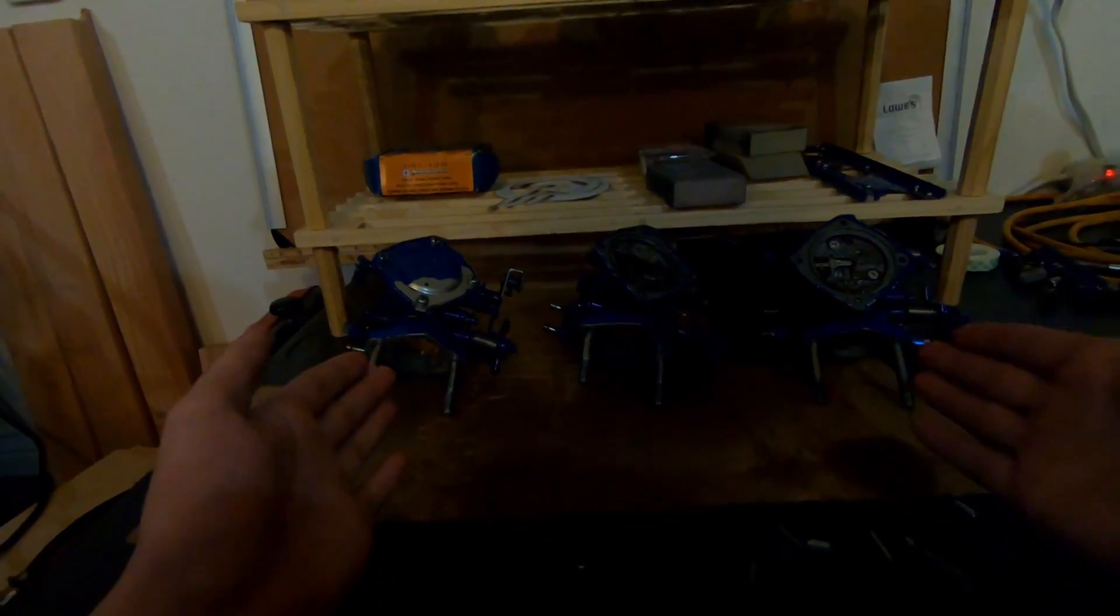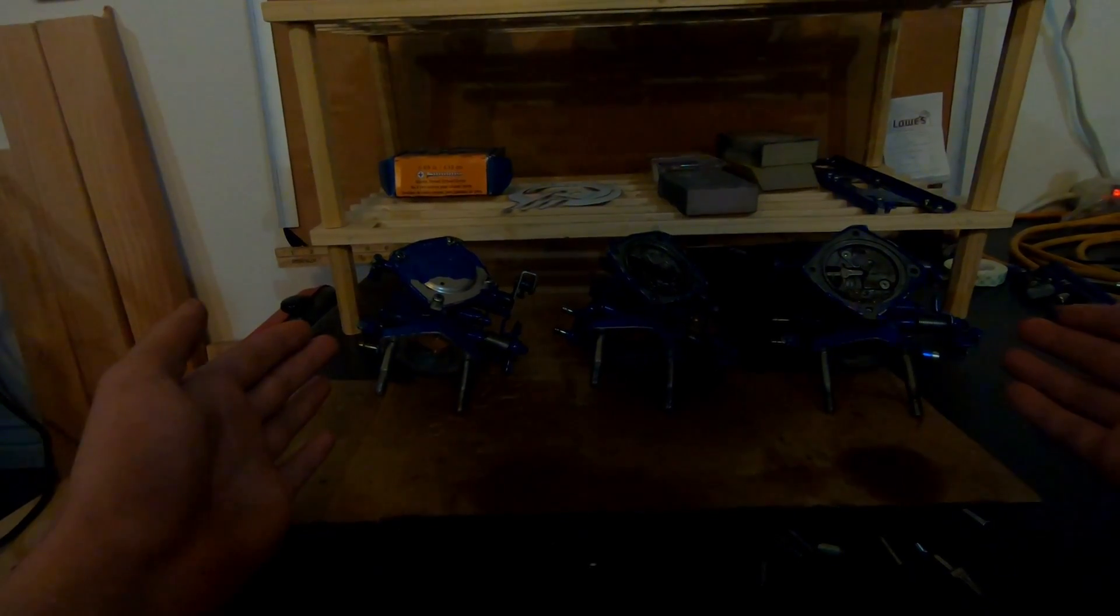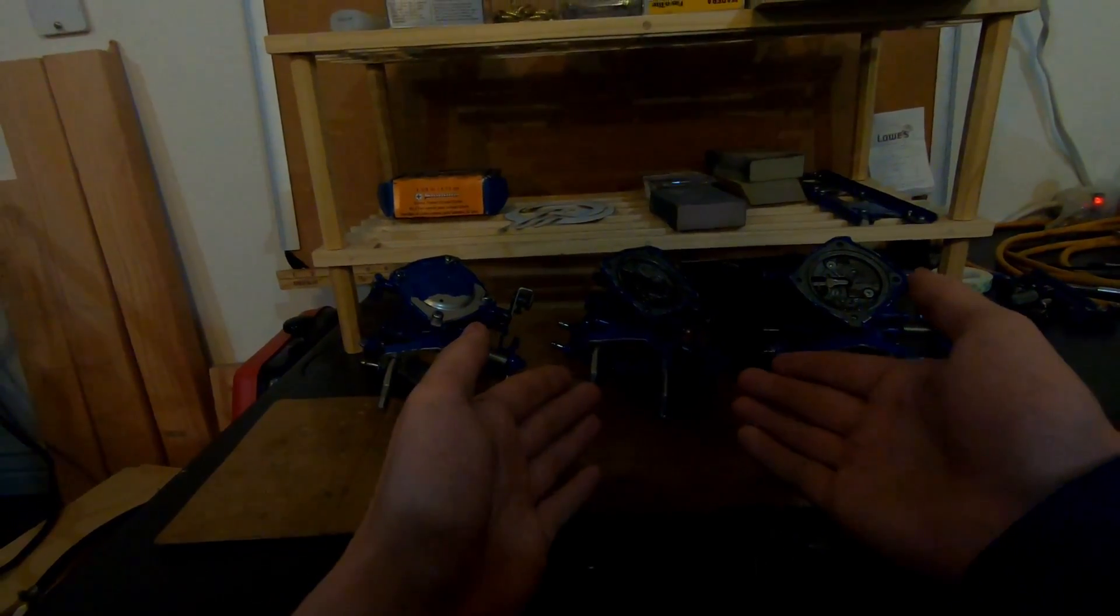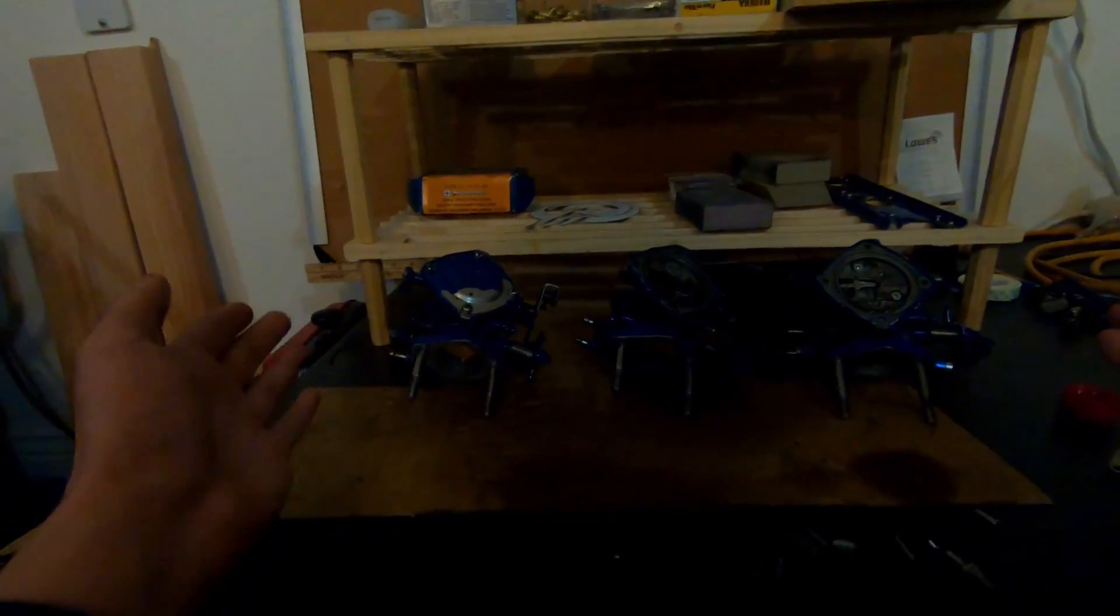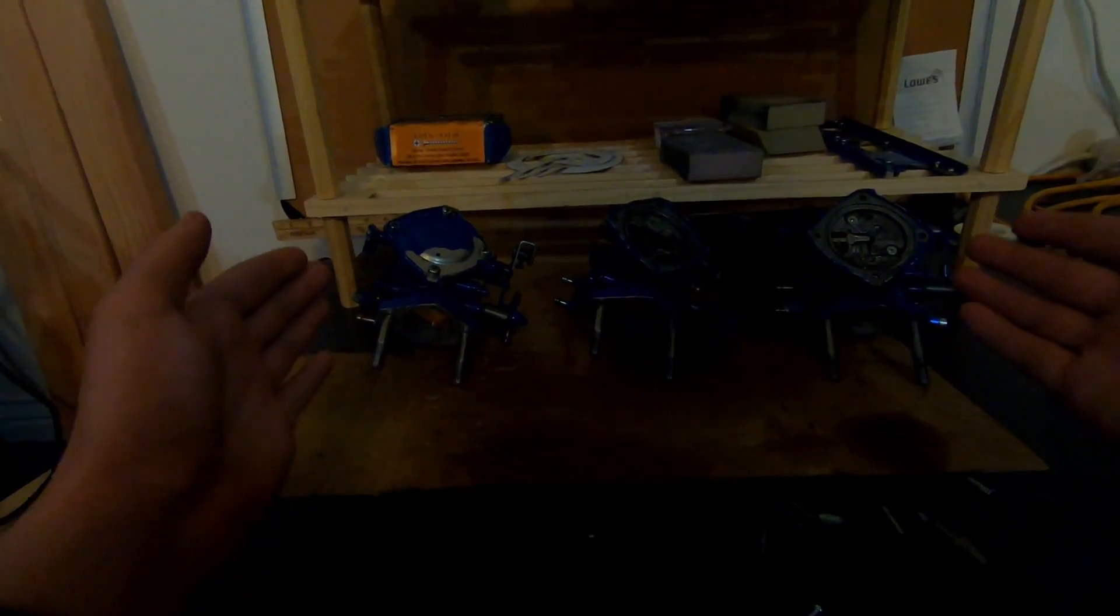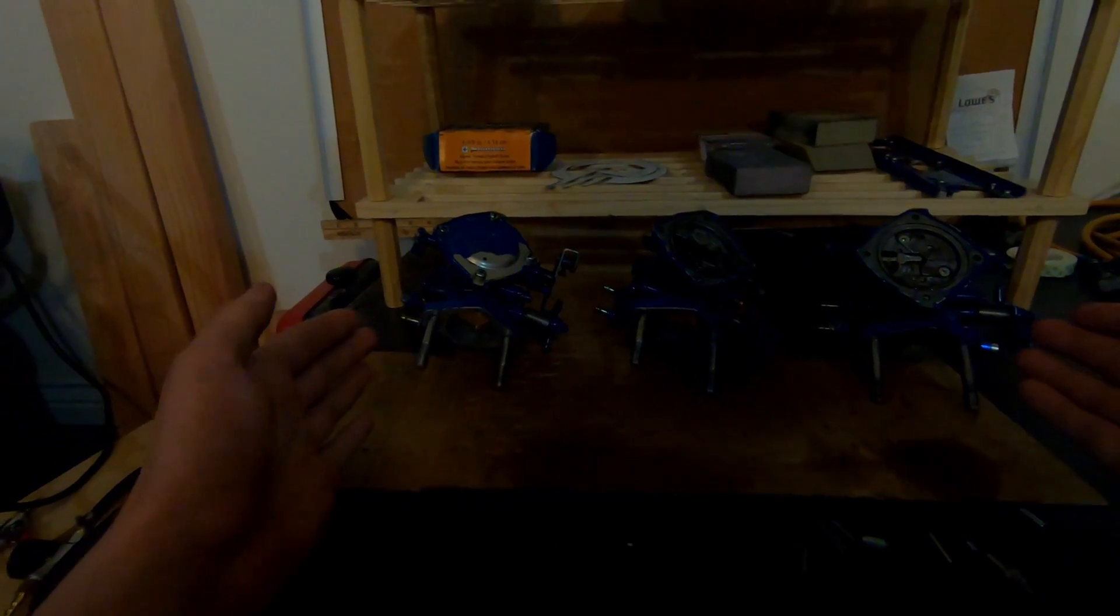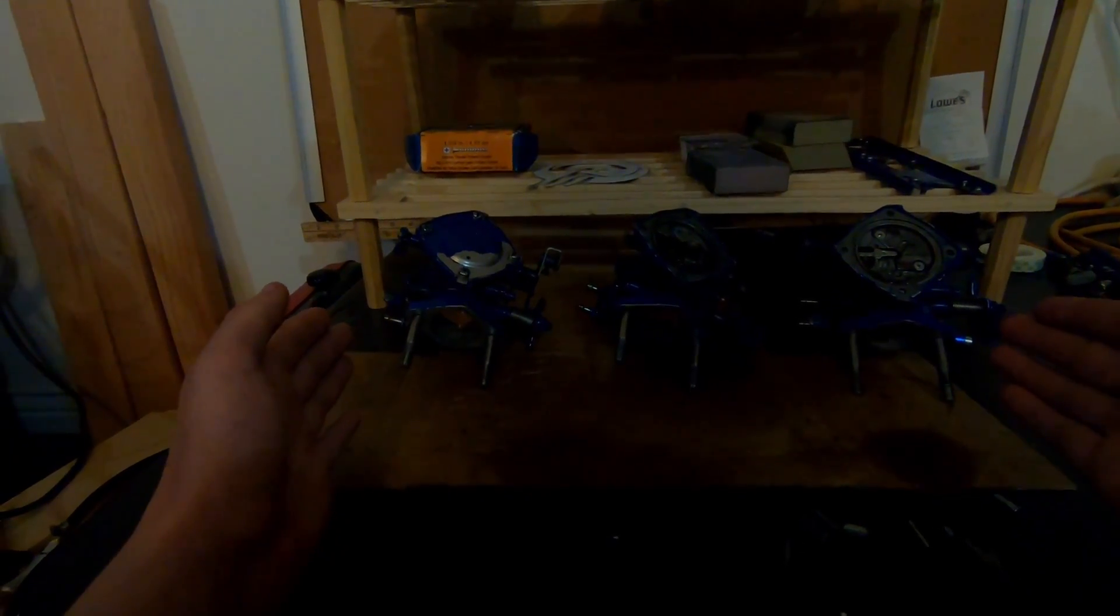Today we're going to be discussing what pop-off pressure is on a diaphragm style carburetor such as these out of my Polaris SLT 750 Wave Runner, what it does and why it's important, and also how to make a pop-off pressure gauge for around 20 bucks.